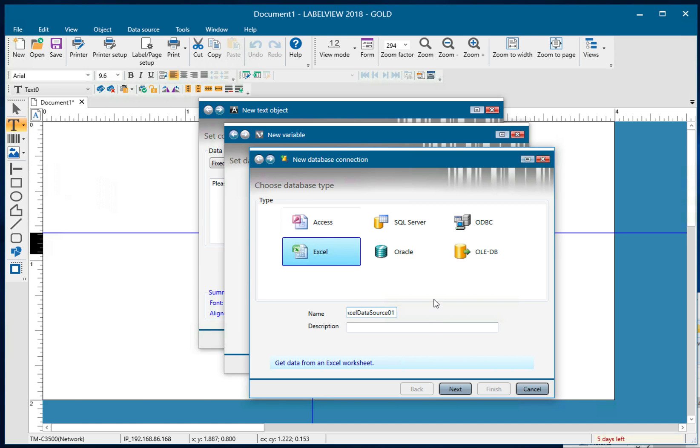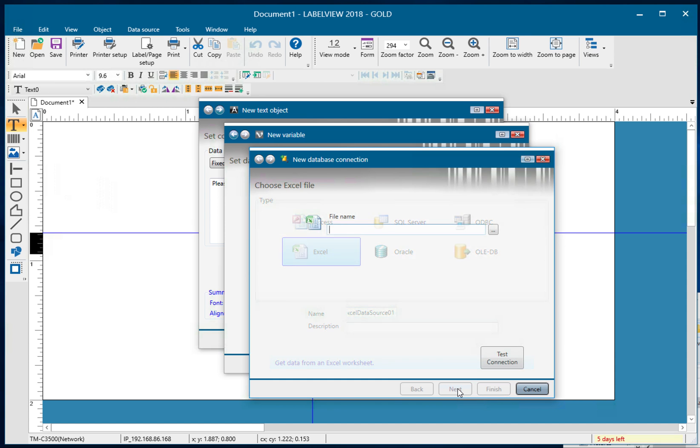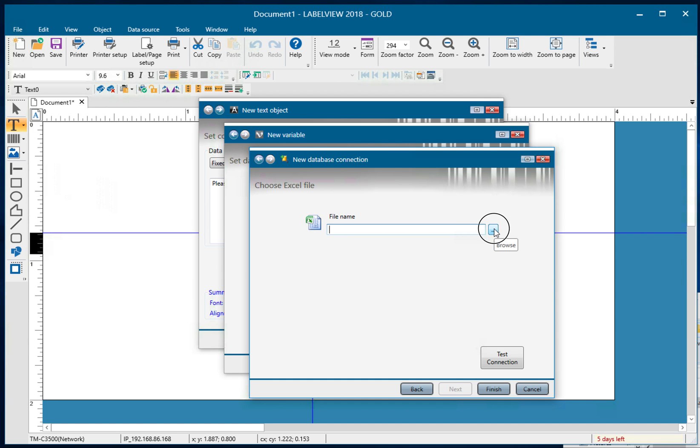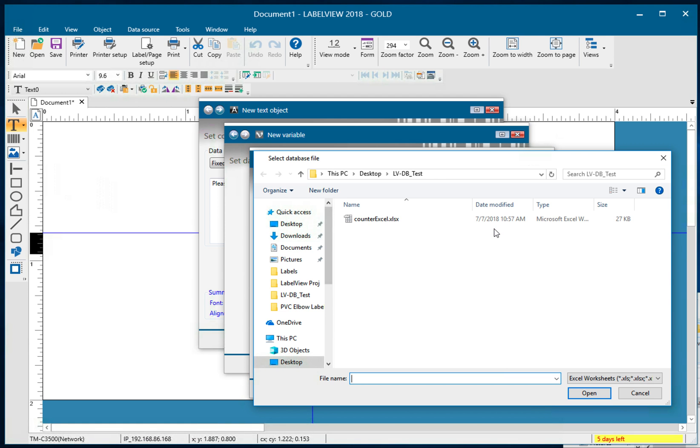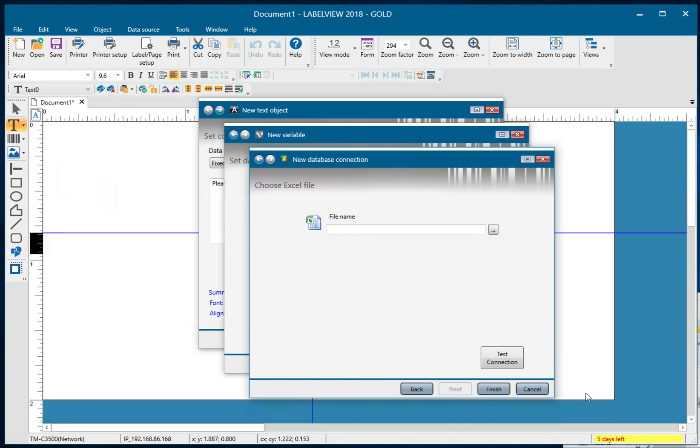Okay, and I'll hit next and I'm going to select my data file here. So I'll click on browse, browse to my data file and click on open and click finish.